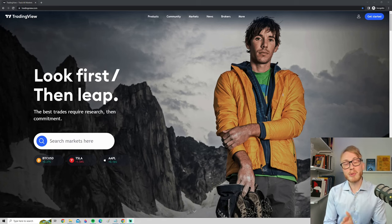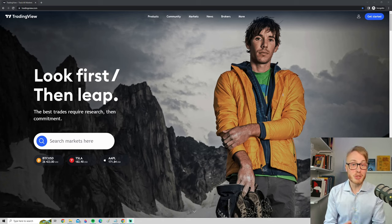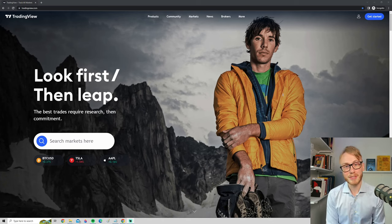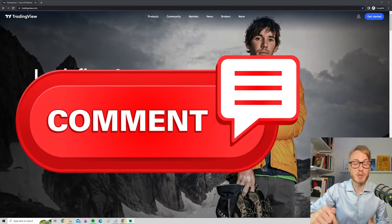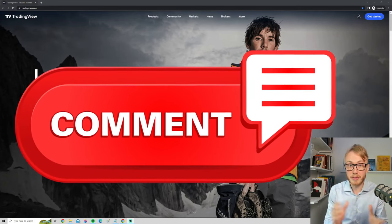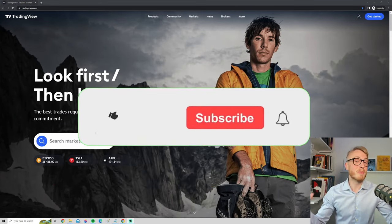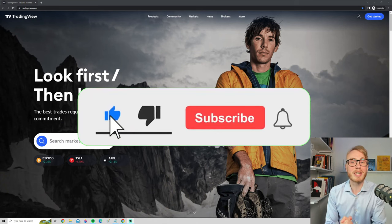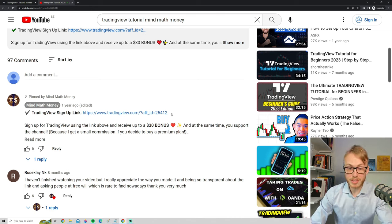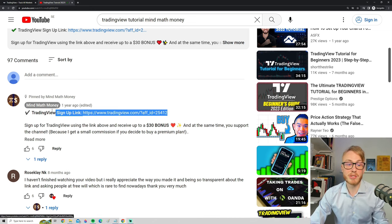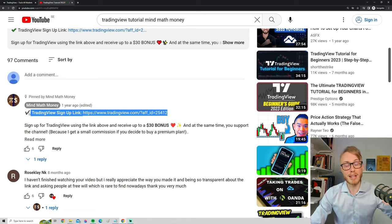I really hope you got some value from this video and that you're now ready to get started with TradingView. If you want more TradingView tutorials, let me know in the comments below, and feel free to give suggestions for future videos. Make sure to subscribe and hit the notification bell so you don't miss any videos. If you want to support the channel, the best way is to sign up using the link in the top comment and description.